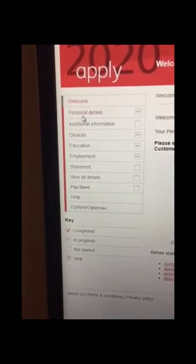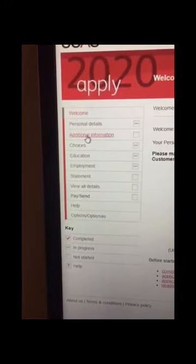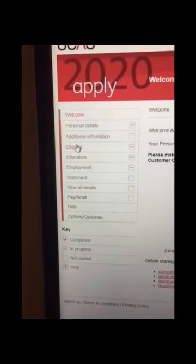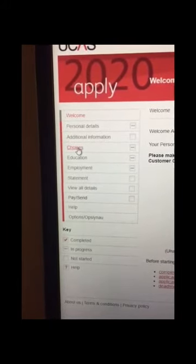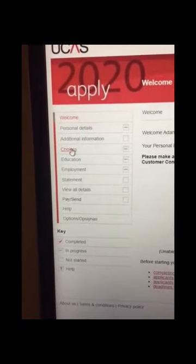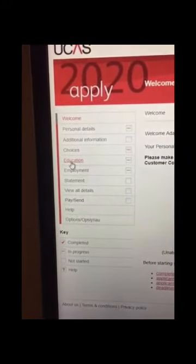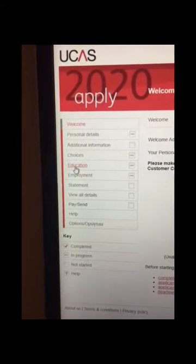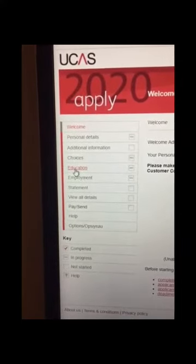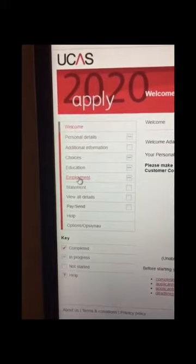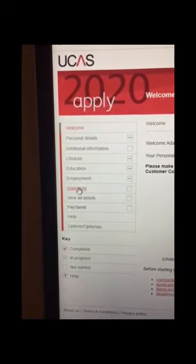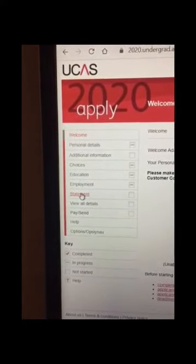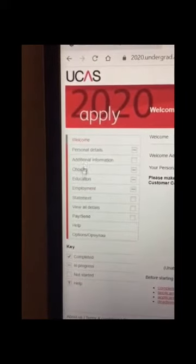Personal details section, once you've finished that you'll get this additional information section will appear. Your choices, you're going to make a start on making your choices during this week, but you're not going to input them because it's unlikely that you'll have made your final choices by Friday. Education, you should finish that this week, that's going to be inputting your GCSE grades and inputting your current courses, but obviously not with any grades. Any employment, part-time work, volunteering can be entered as well this week. And then your personal statement, you're going to make a start on that through Unifrog, but you're not actually going to input anything onto UCAS website.